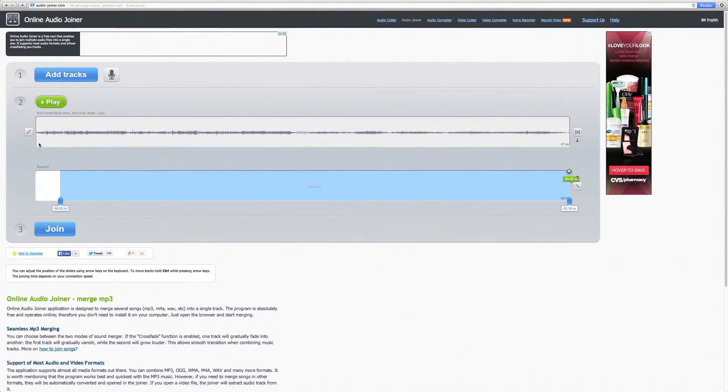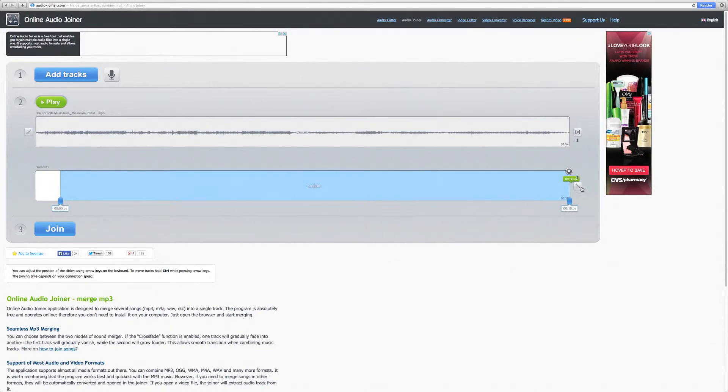When those lines are slashed, that means your fade in and fade out are enabled. If they appear as straight lines, that means the fade in and fade out features are disabled.